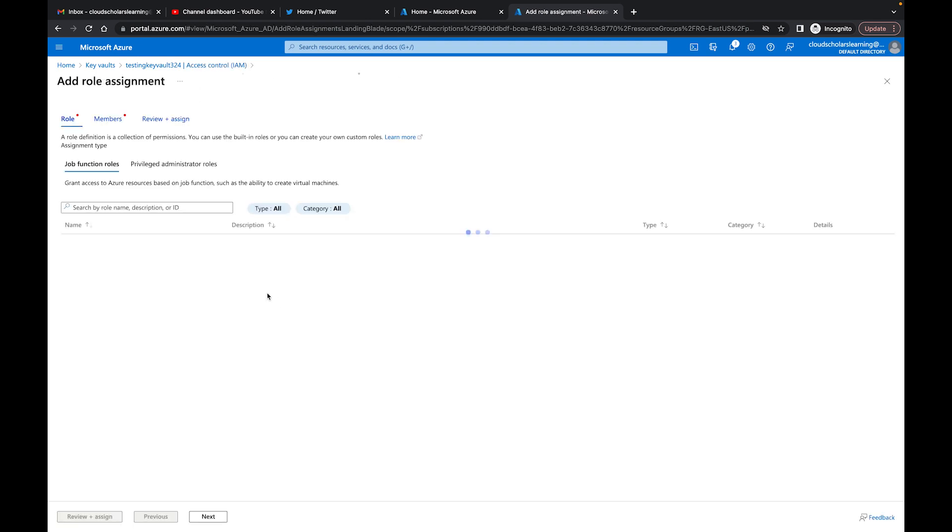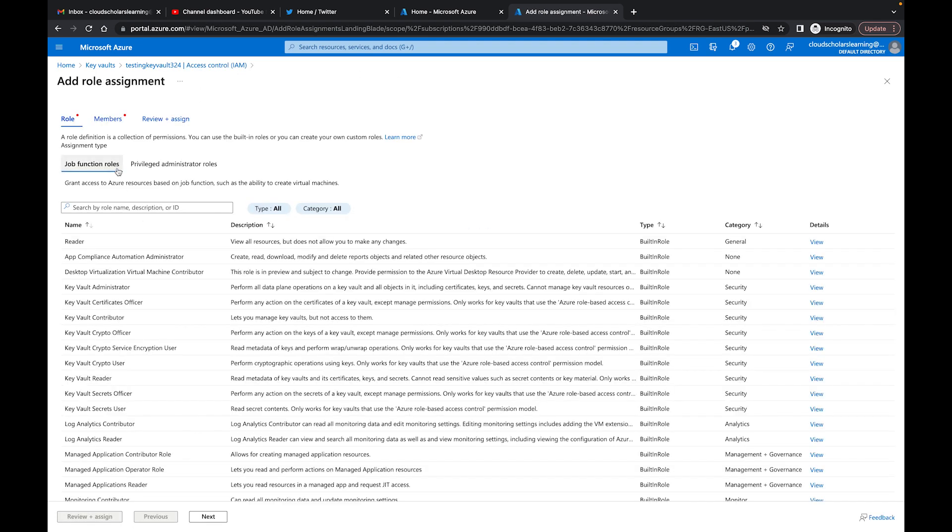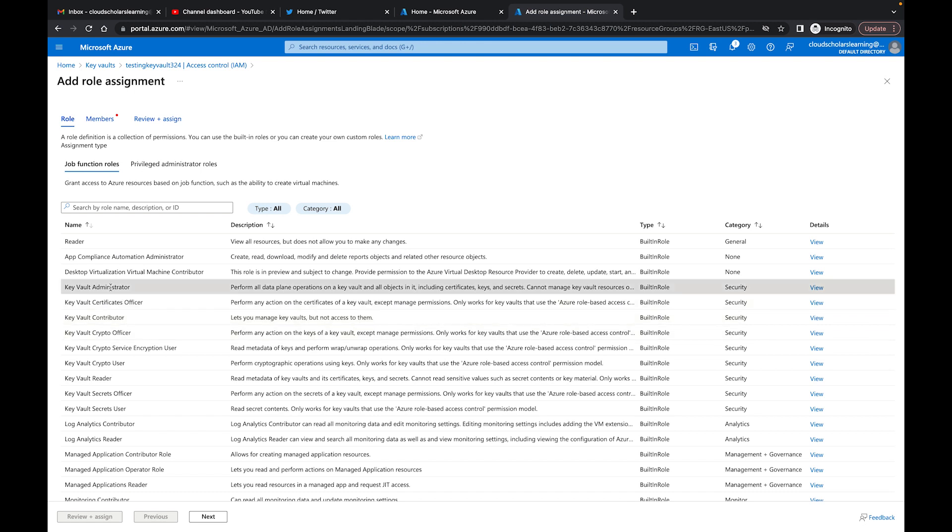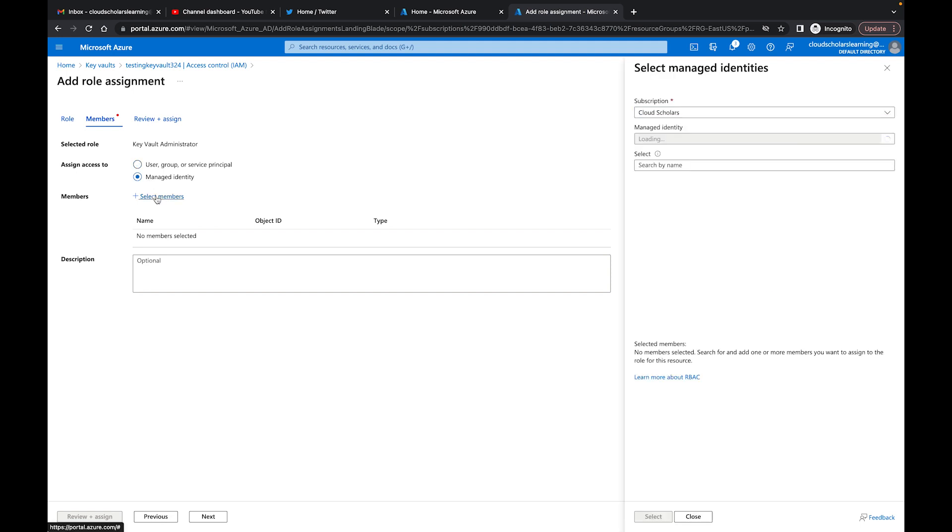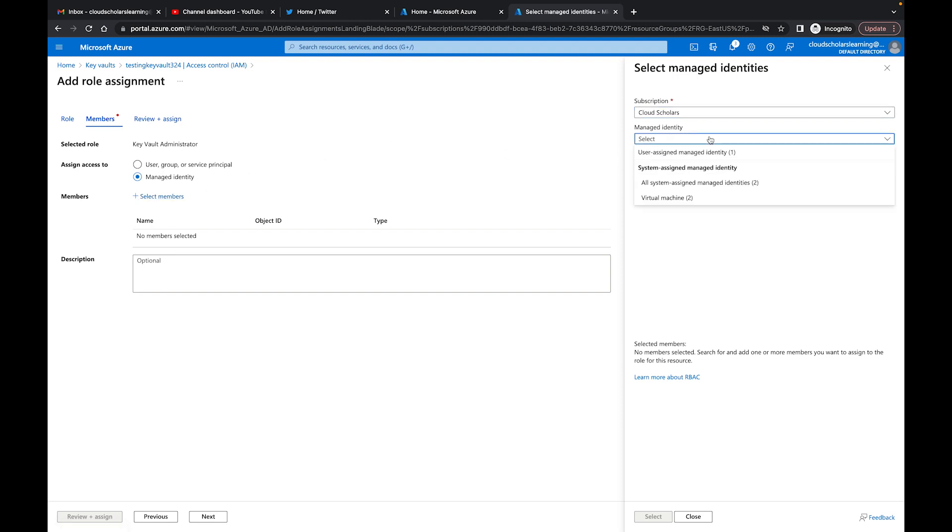I'll add role assignment and choose any one of these. I'll say Key Vault Administrator, which is fine, and I'll hit Members. When I click on Manage Identity, I get to choose the managed identity.